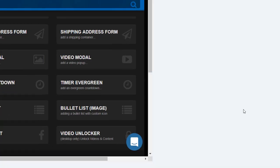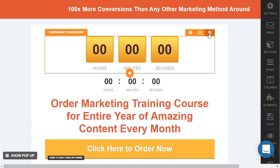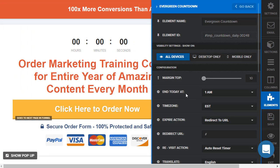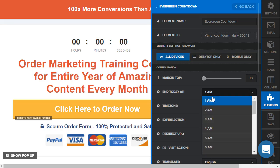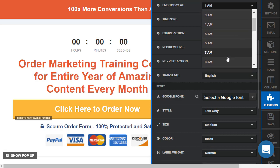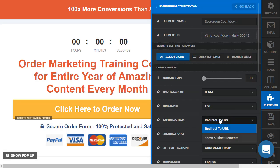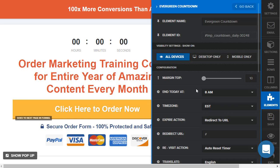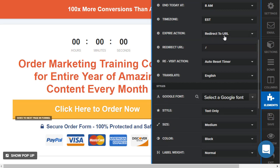Let's go to the second one — the Daily Evergreen. This one's pretty cool. Let's add to the page. This one is different; it's a little bit more hands-off depending on what you're going to be using it for. I like this when I was doing launches. I used this one and once the time went to, let's say, 11 p.m., I would raise the price. So for example, we would do 'end today at' — let's do 8 a.m. Eastern time. You can do redirect, you can do show and hide elements.